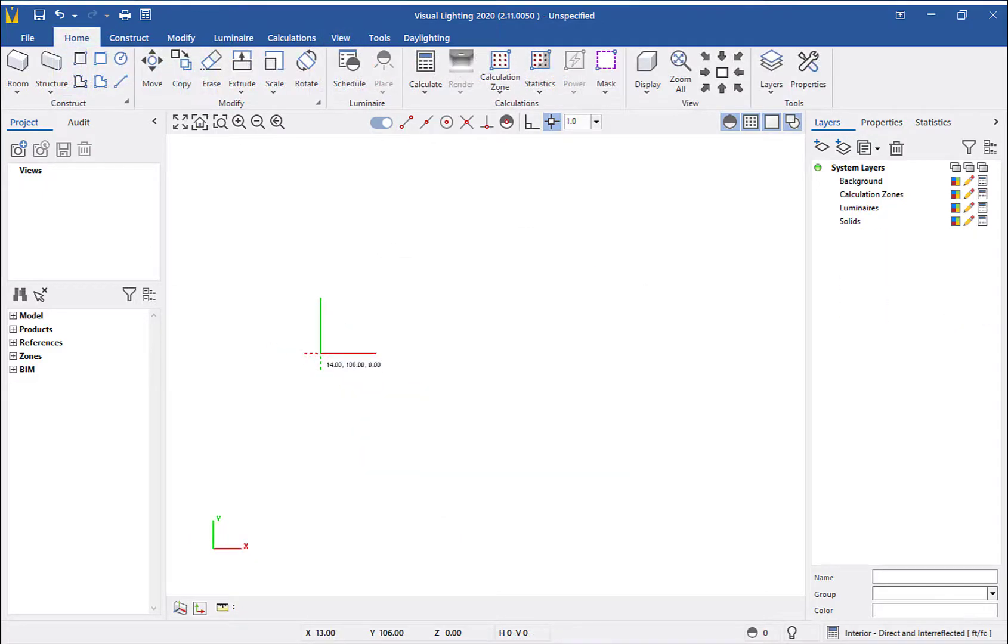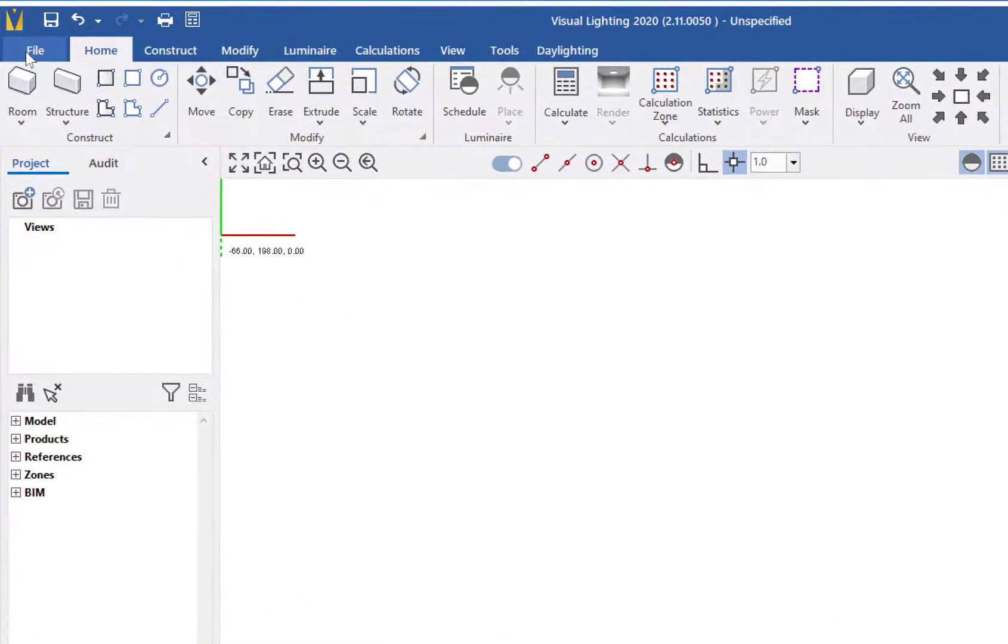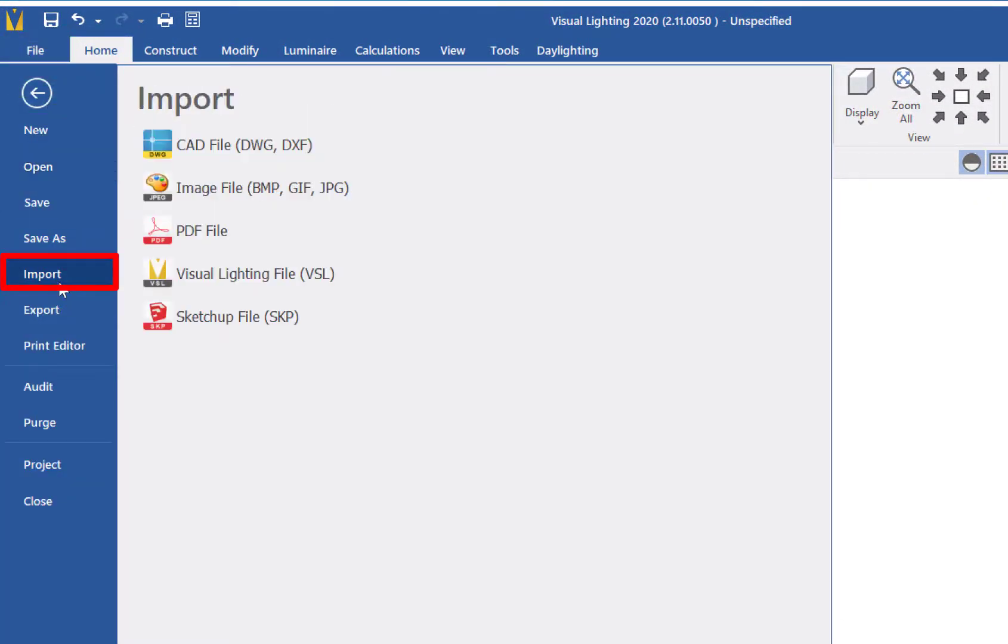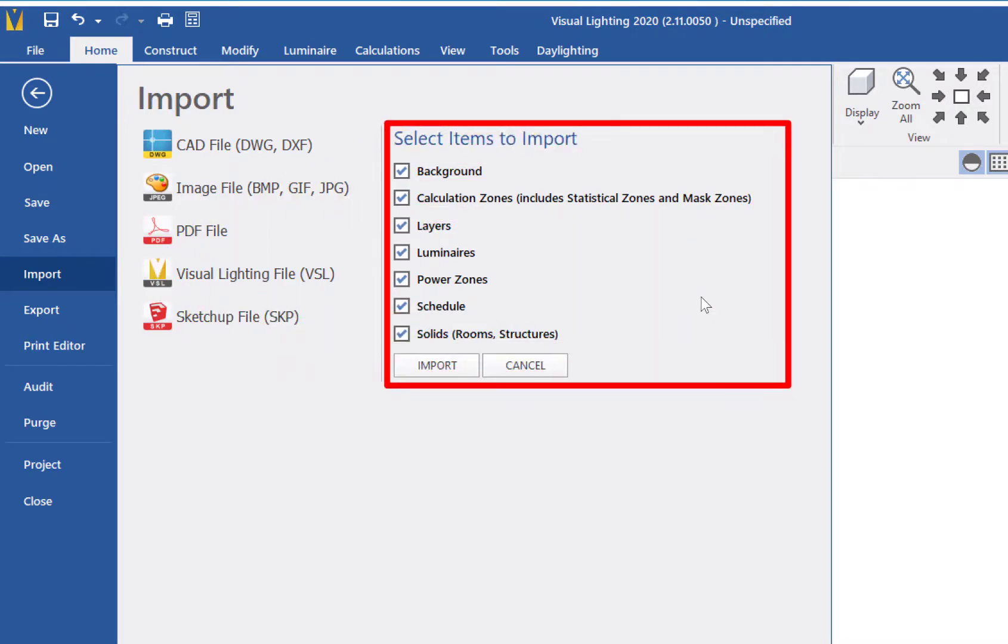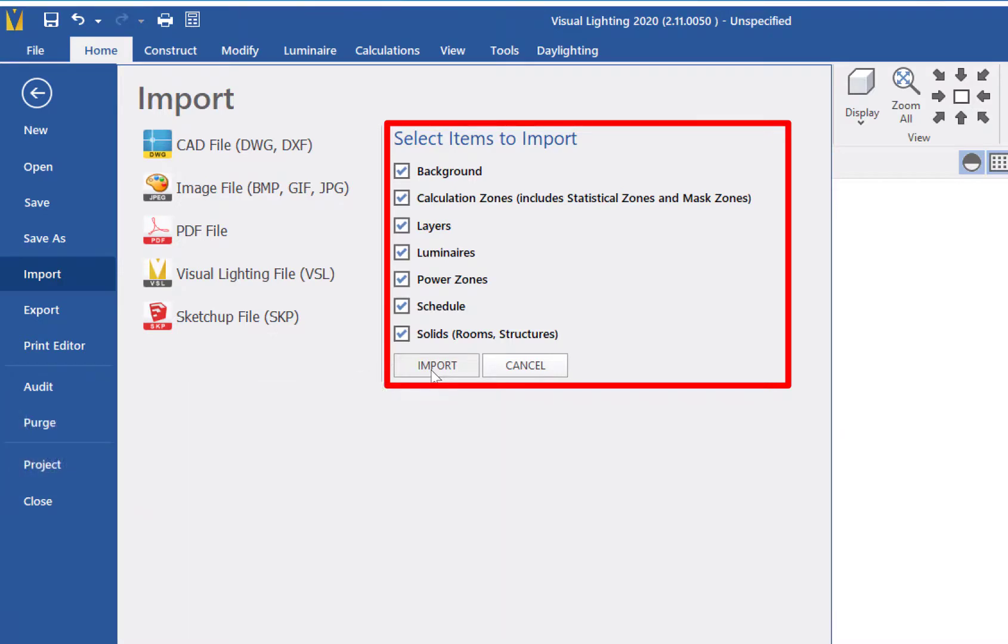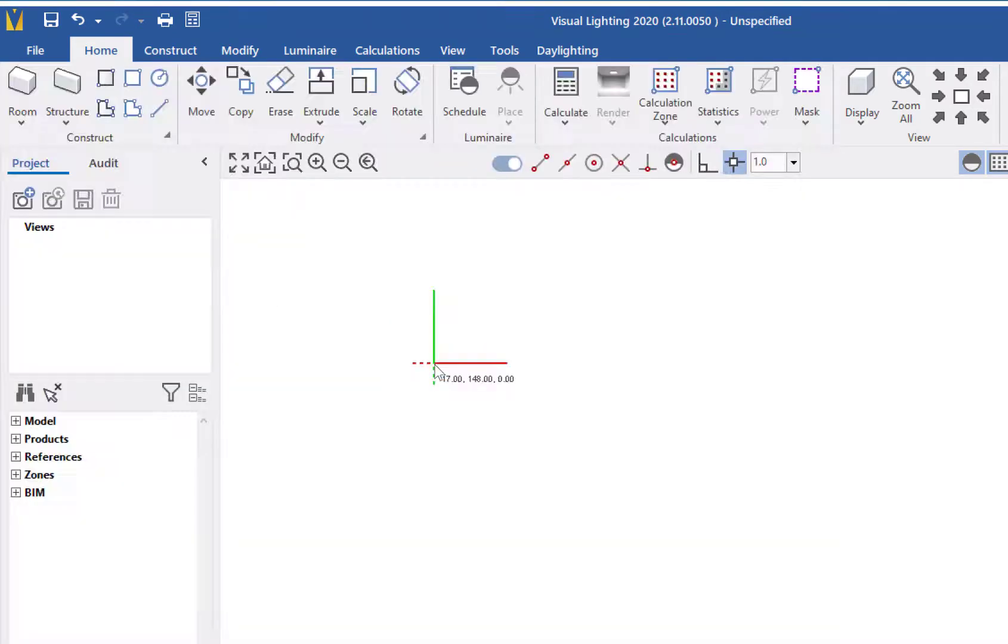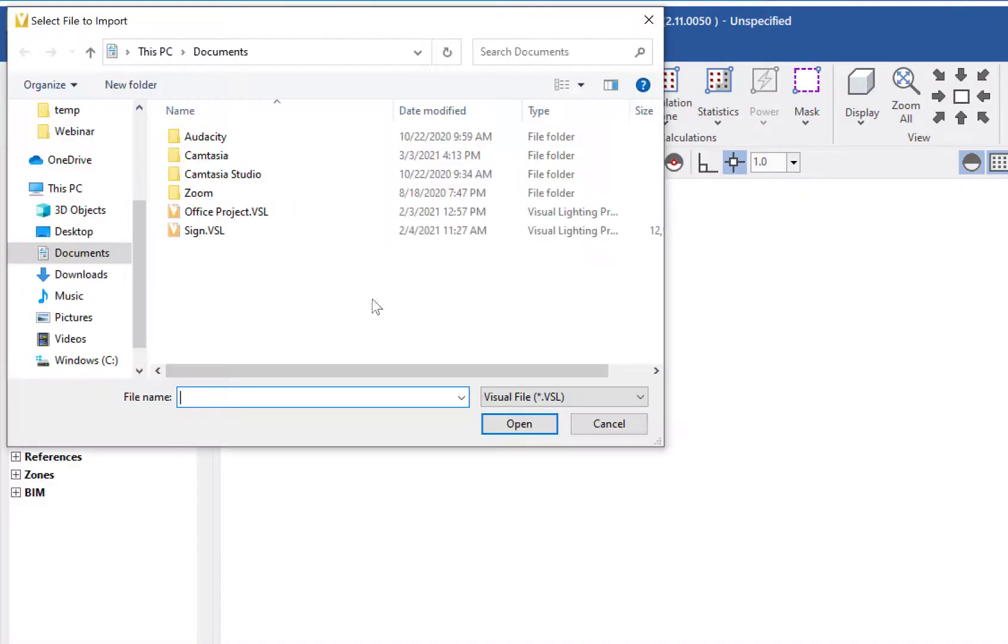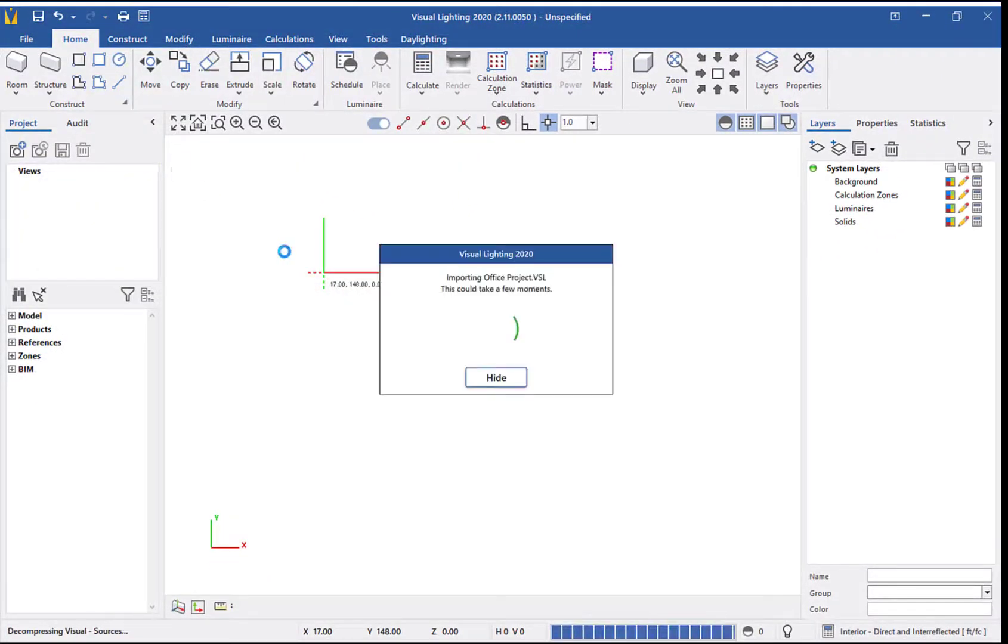You can also import a full visual file into your project. Go to File, Import, Visual Lighting File. We will then have the option to choose which items of our visual file we wish to import. By default, all object types will be imported into your new visual file, but you can uncheck the entities you don't want to bring into your new file. We will click Import to open up the dialog window, then select our visual file and click Open.